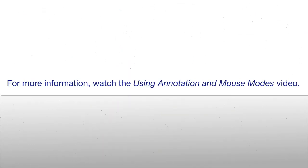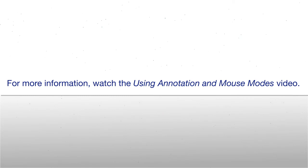For more information, watch the mouse mode portion of the annotation and mouse mode video.